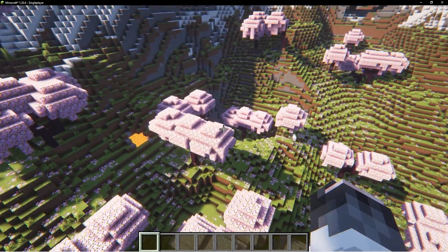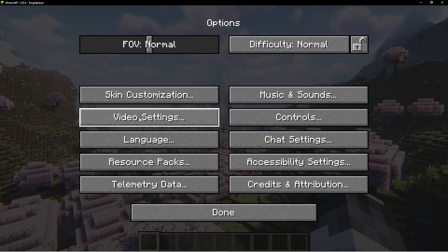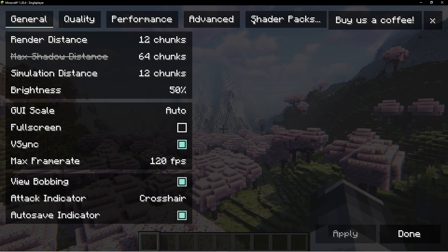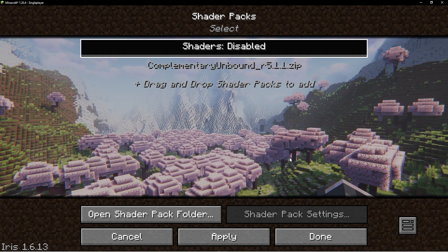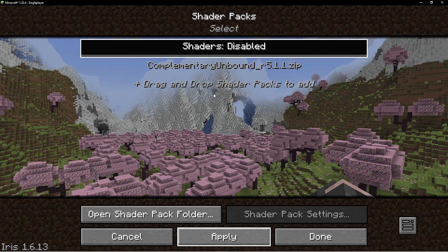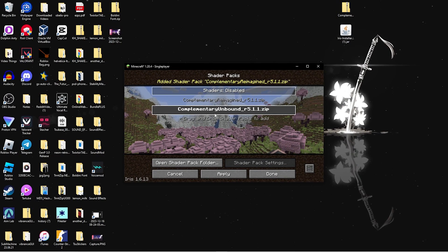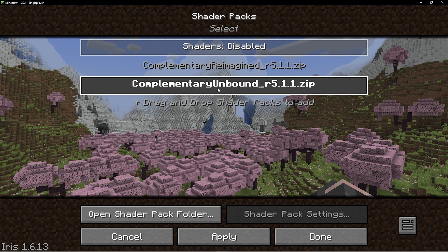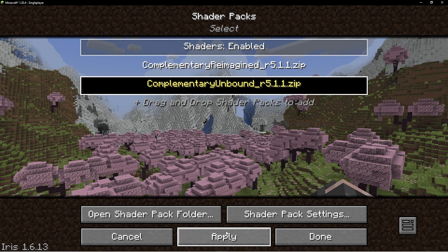Go ahead and join a world. The shaders may already be turned on, but if not, press Escape, go to Options, then Video Settings, and click on 'Shader Packs.' Shaders will probably be disabled. Make sure Minecraft is not in full screen, then grab your shader zip file and drag and drop it into the shader packs window — it's really simple to add them that way.